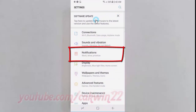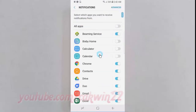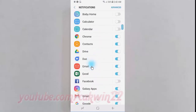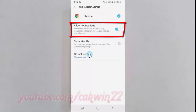Tap Notifications. Select the app you want. Tap Allow Notifications, then tap the app switch until it turns blue.